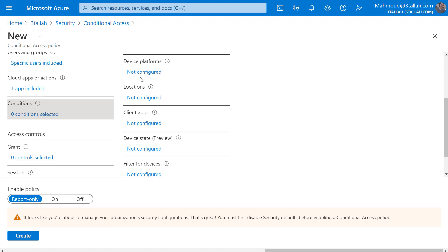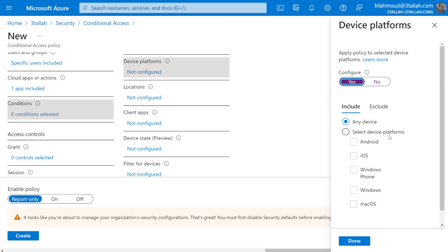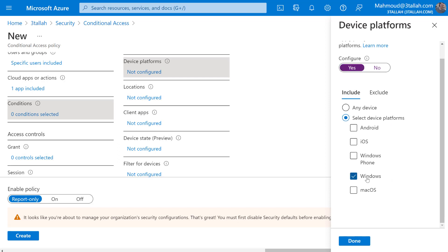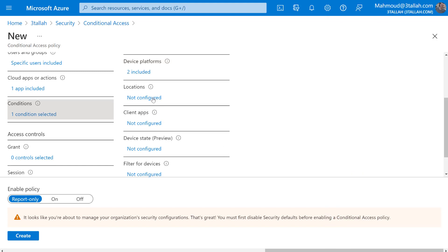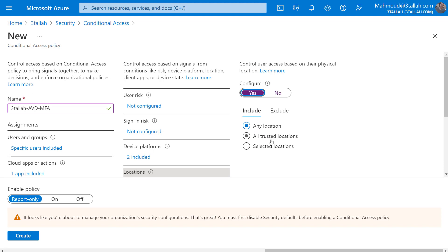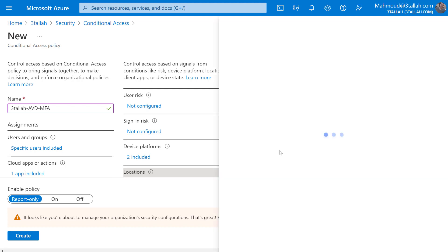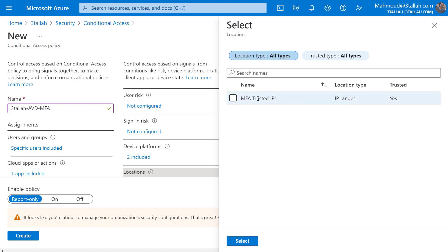Let me show you what conditions you can apply. For device platform, I'll include Windows and iOS devices - this is just an assumption; you can apply it for all devices. For location, you can specify any location or a specific trusted location configured under the Security tab. Clicking on it will open the trusted locations.